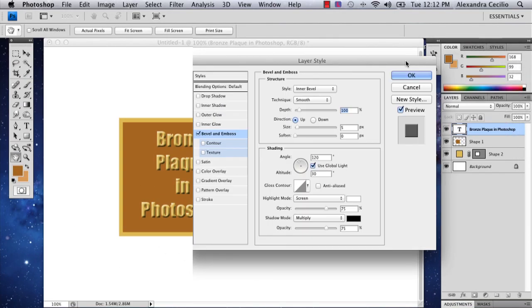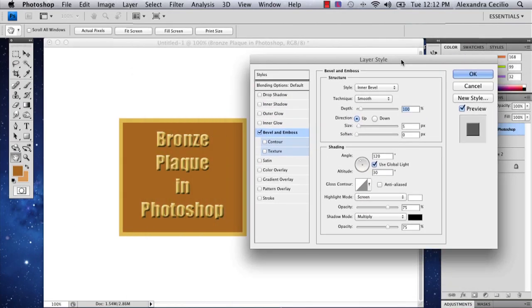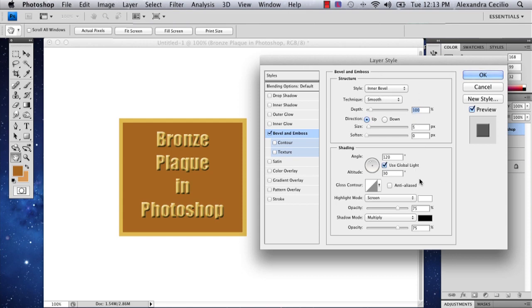This is going to open up your layer style, and so there's a couple of options you can mess with.